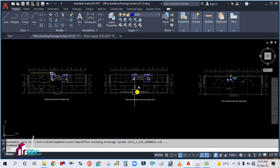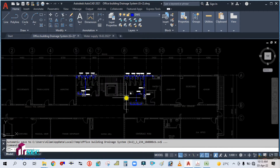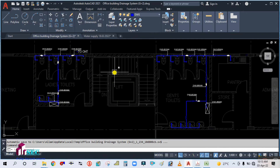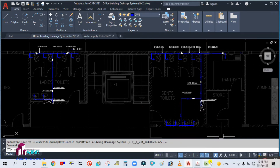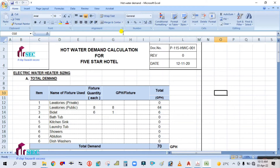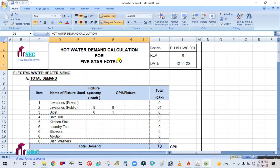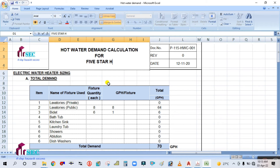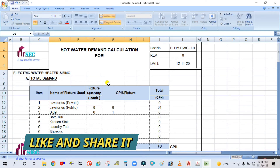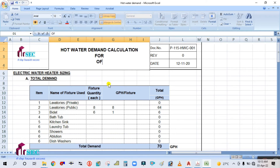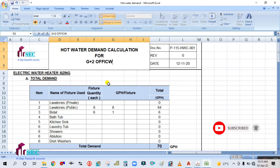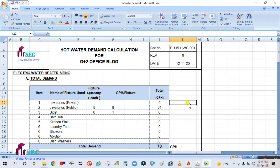Our project is G+2, a commercial office building. We will calculate the heater capacity, heater sizing, and pipe sizing. I am using the same simple format that I used for the five-star hotel project, and I am going to apply it here for the G+2 office building.